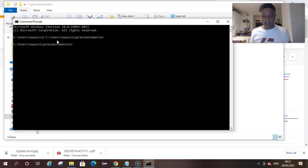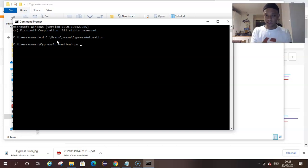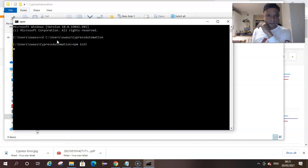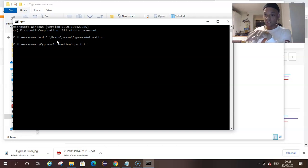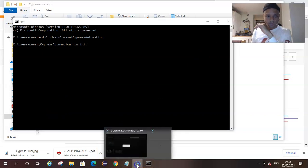I've changed directory on my terminal and I'm pointing to the empty folder I've just created on my system. Now, in order to create our package.json file there is a command we enter. We talked about NPM — it is going to go to the website to get this package. The command is `npm init`. Just hit Enter, and the package — that folder we created — was empty, and now we're trying to create the package.json file within that empty folder.